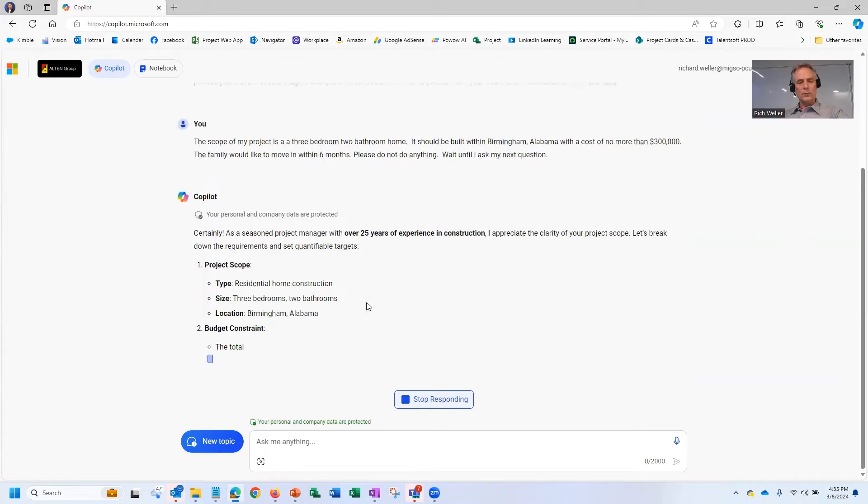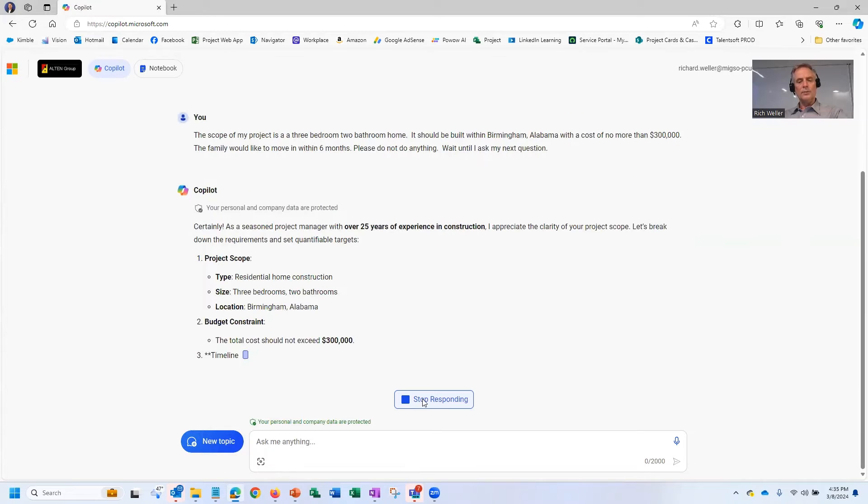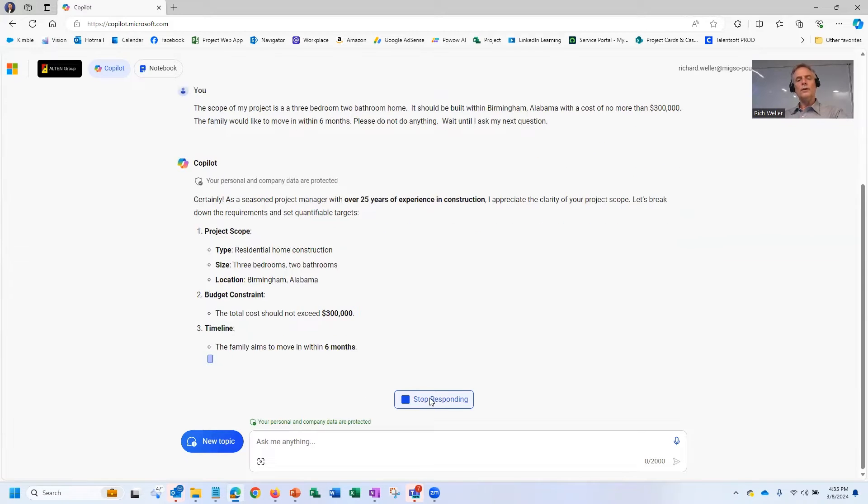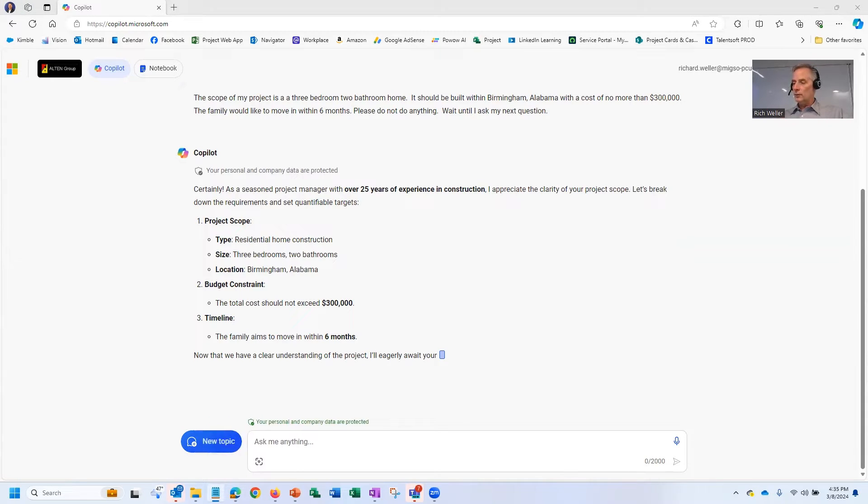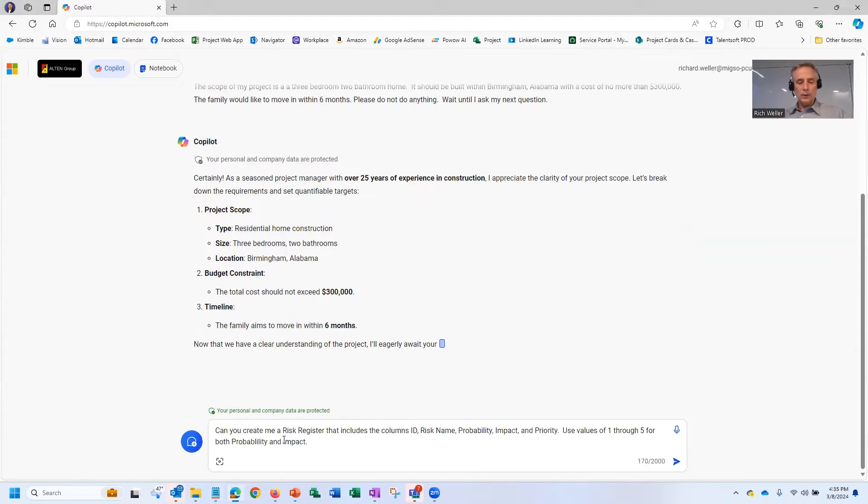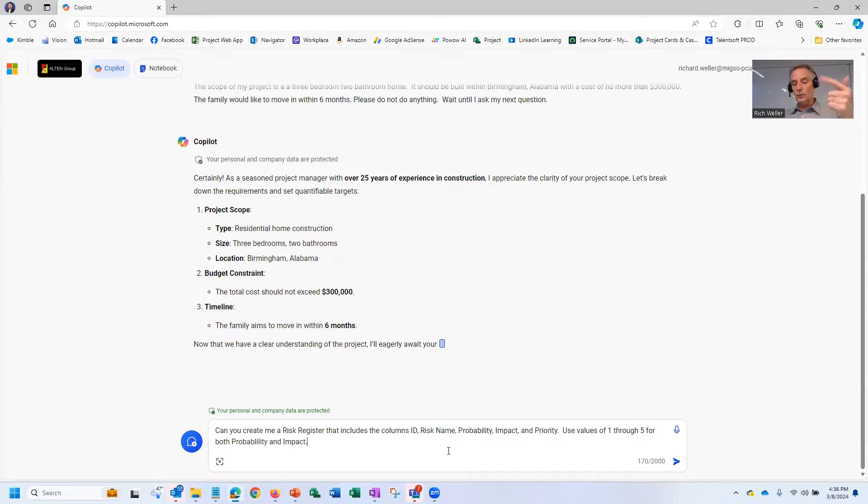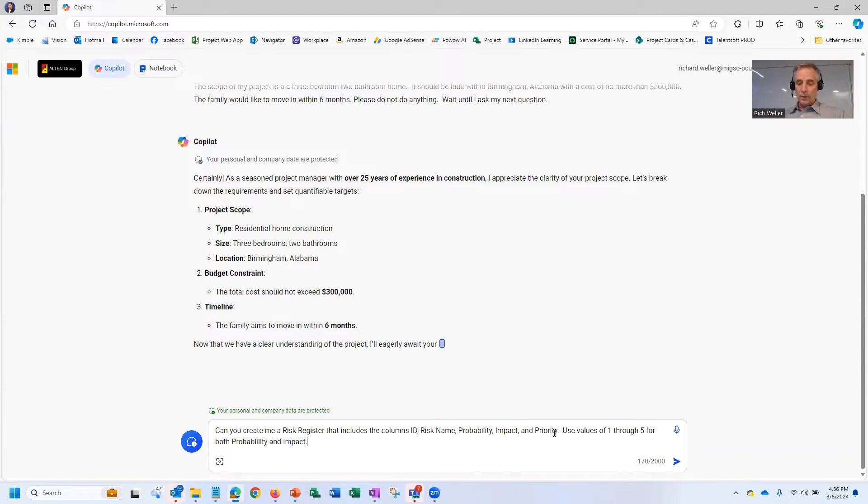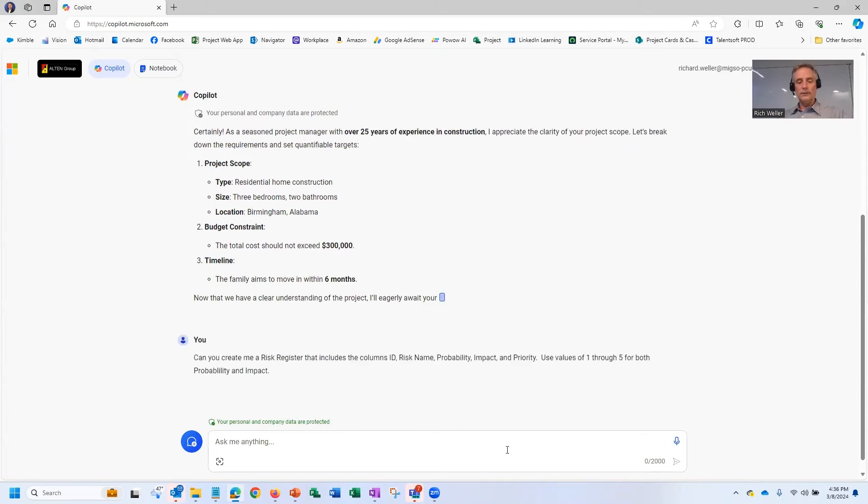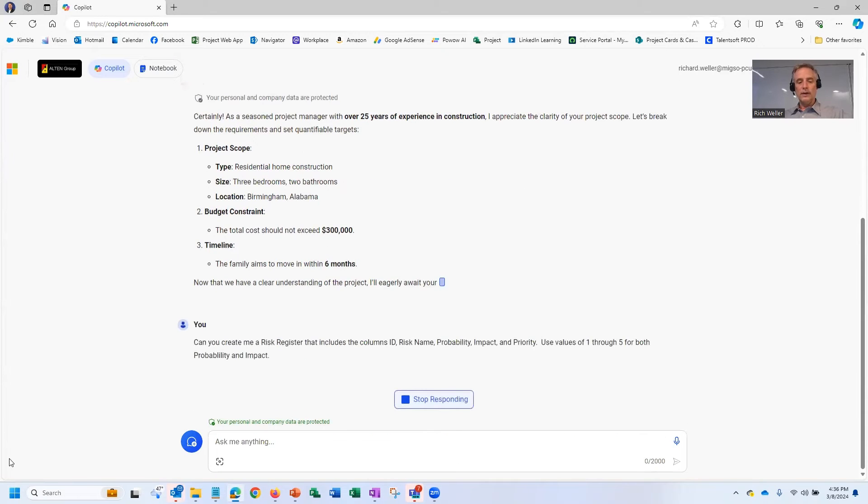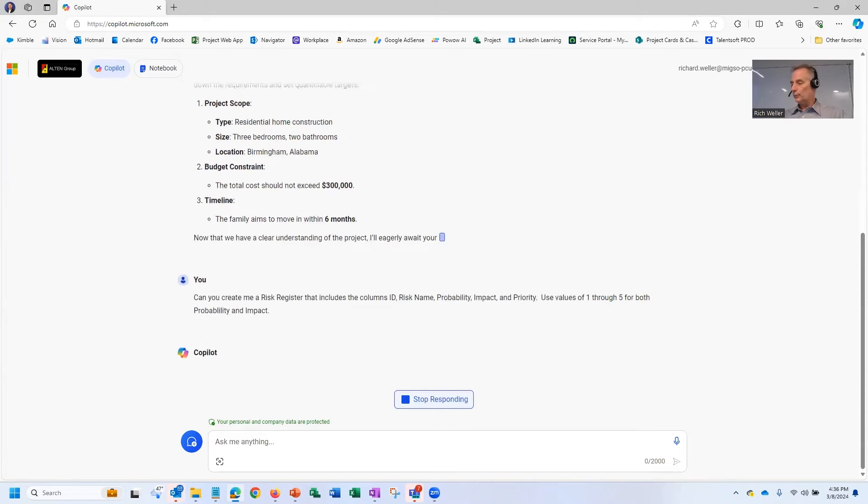But we don't need to hear all that right now. I'm going to stop my response because actually, Mr. Copilot, what I want you to do is, what I'm wondering if you can do is, can you create me a risk register that includes the columns for ID, risk name, probability, impact, and priority? And be sure to use the values of one through five for both the probability and impact. All right. All right, Copilot, see what you can do with that information.